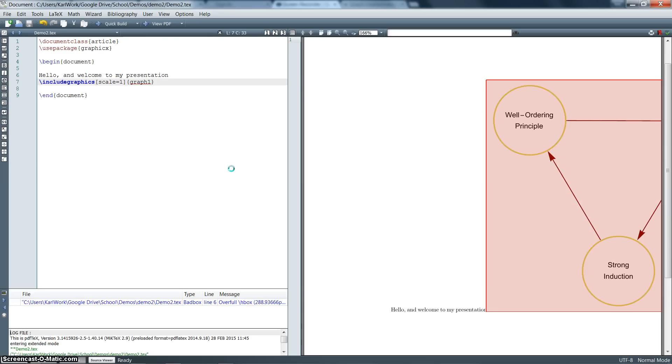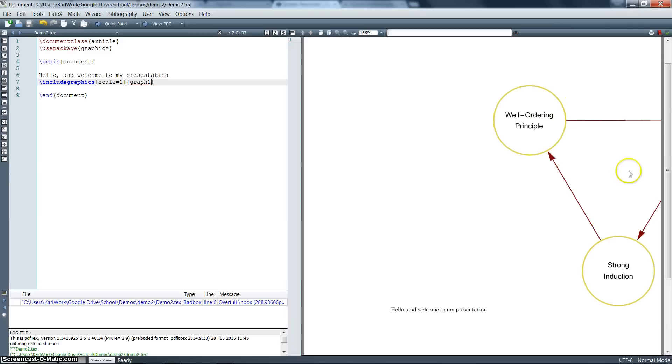But notice what it did here. It did something a little bit strange. We've got our text right here at the top. We said include graphics right after it, but for some reason this graphic is showing up higher than the text in our presentation. We don't necessarily like that. We would like to be able to tell it exactly where we want this picture to go.